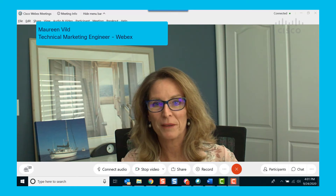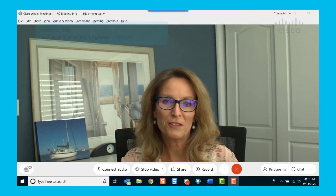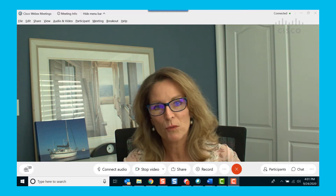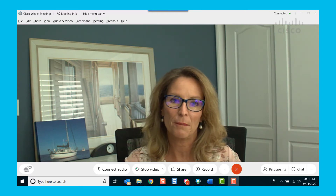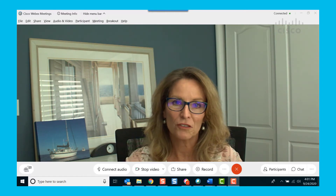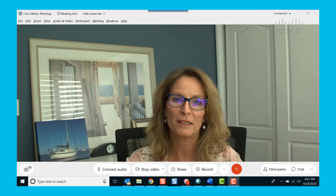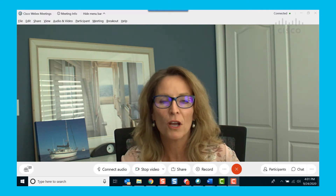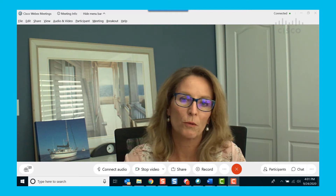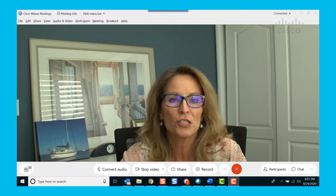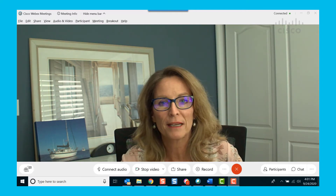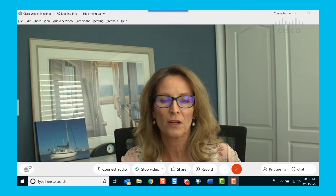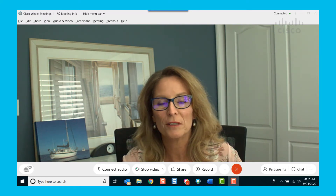Today we're going to talk about streaming. WebEx Meetings and Events already has built-in integration for streaming to Vbrick, Facebook Live, and IBM video streaming. Now Cisco has expanded to other third-party streaming platforms such as YouTube Live, Workplace from Facebook, Twitter with Periscope, and essentially any RTMP or RTMPS — real-time messaging protocol secure — allowing WebEx meetings to be streamed.